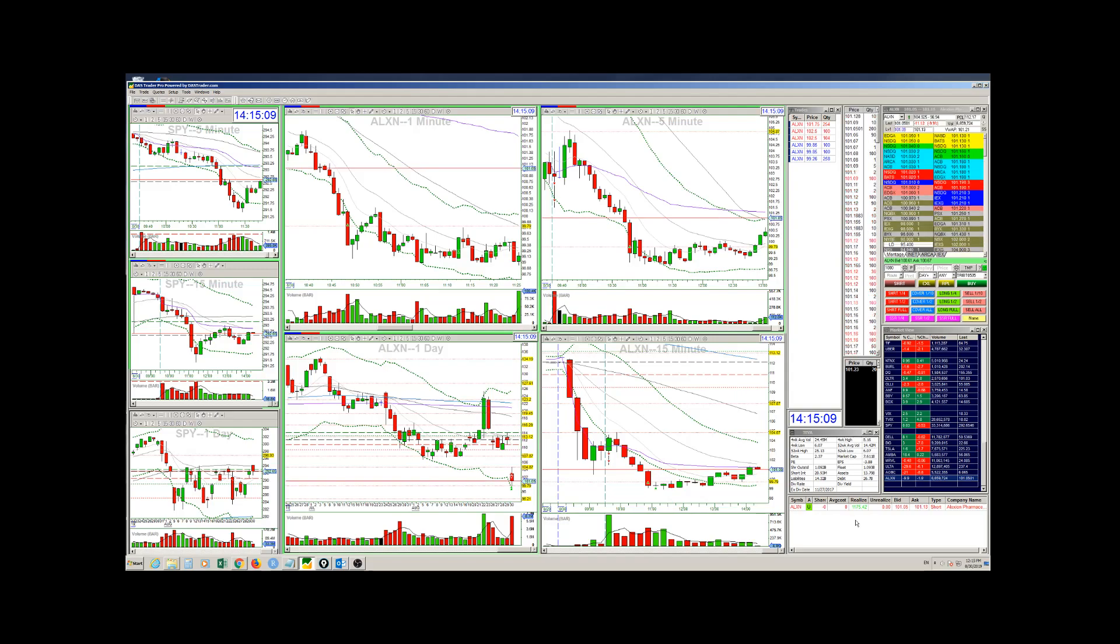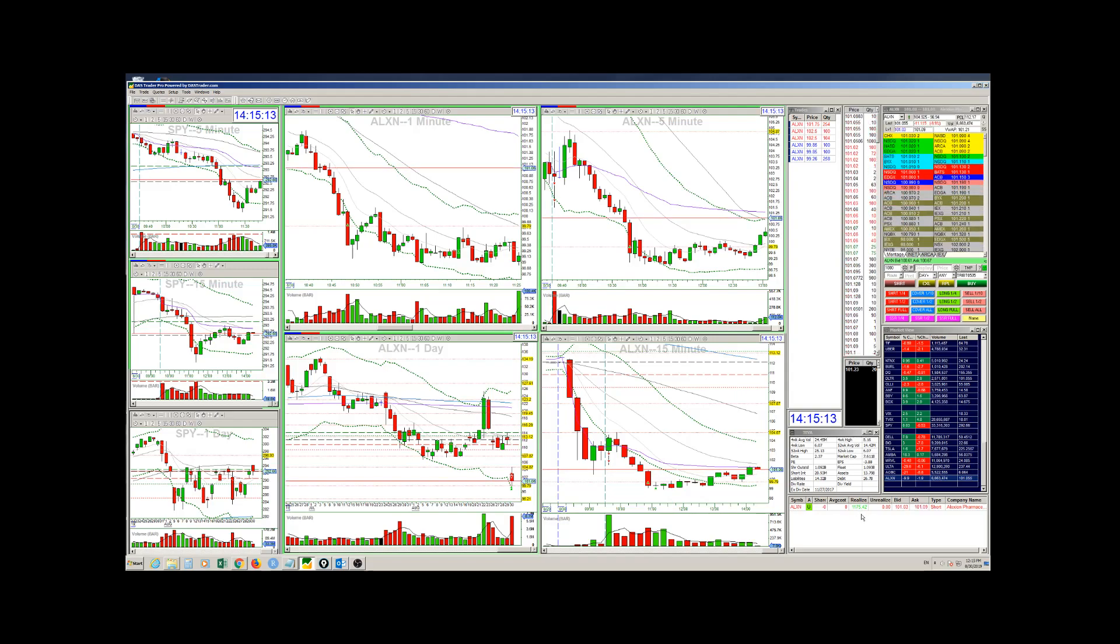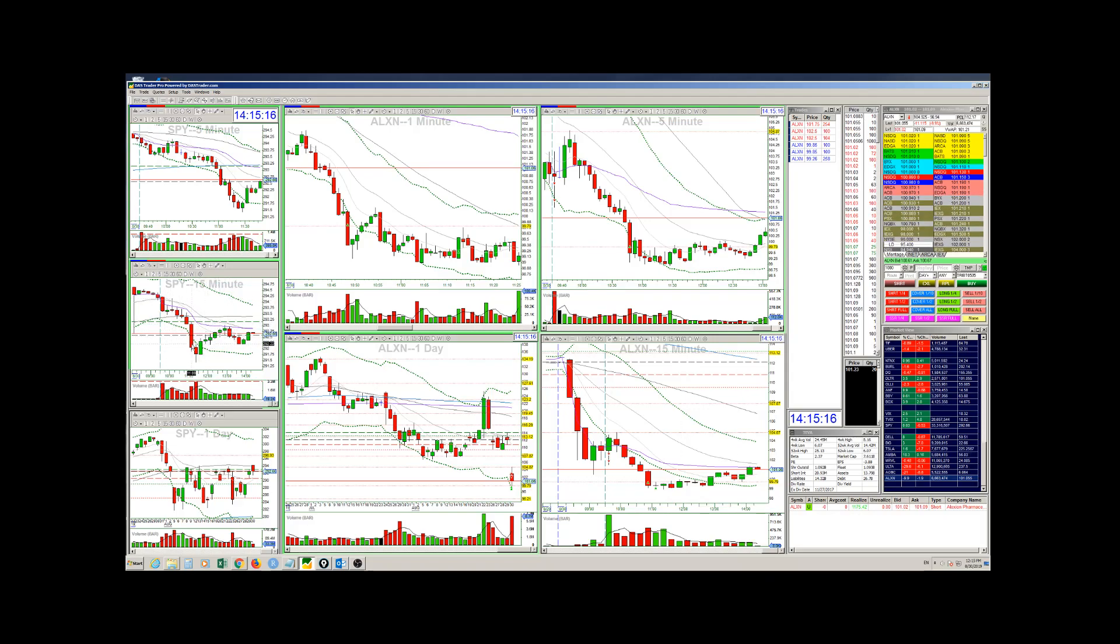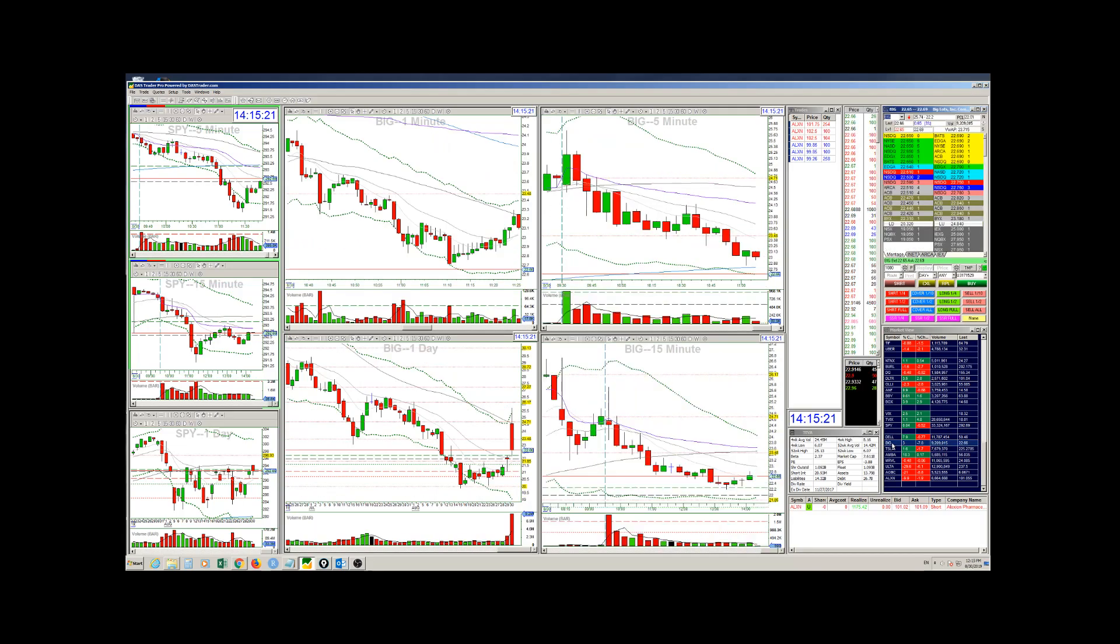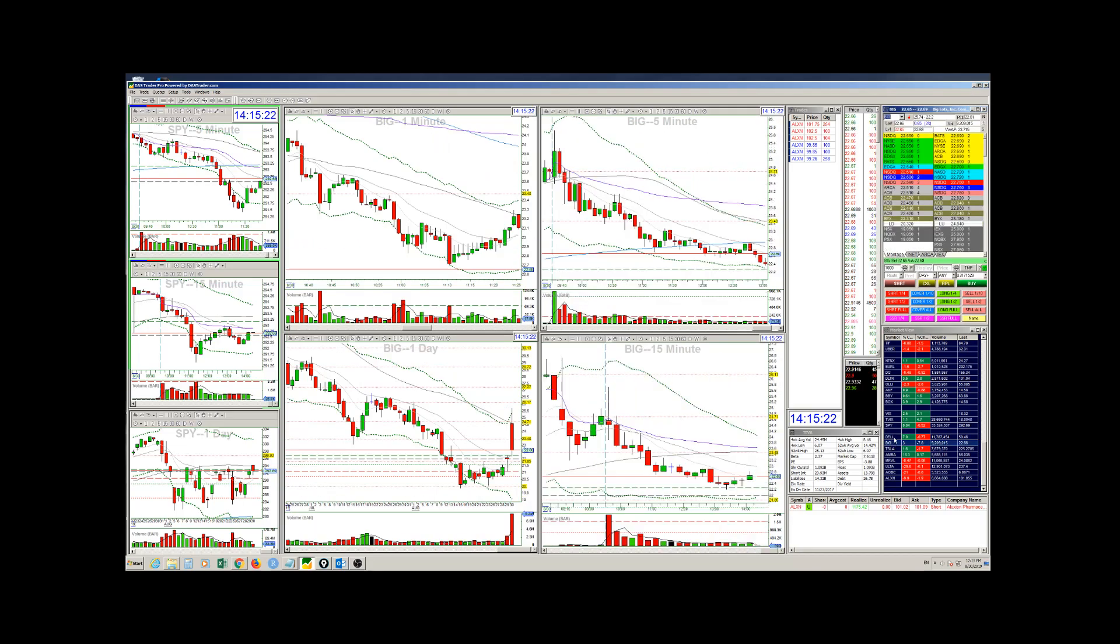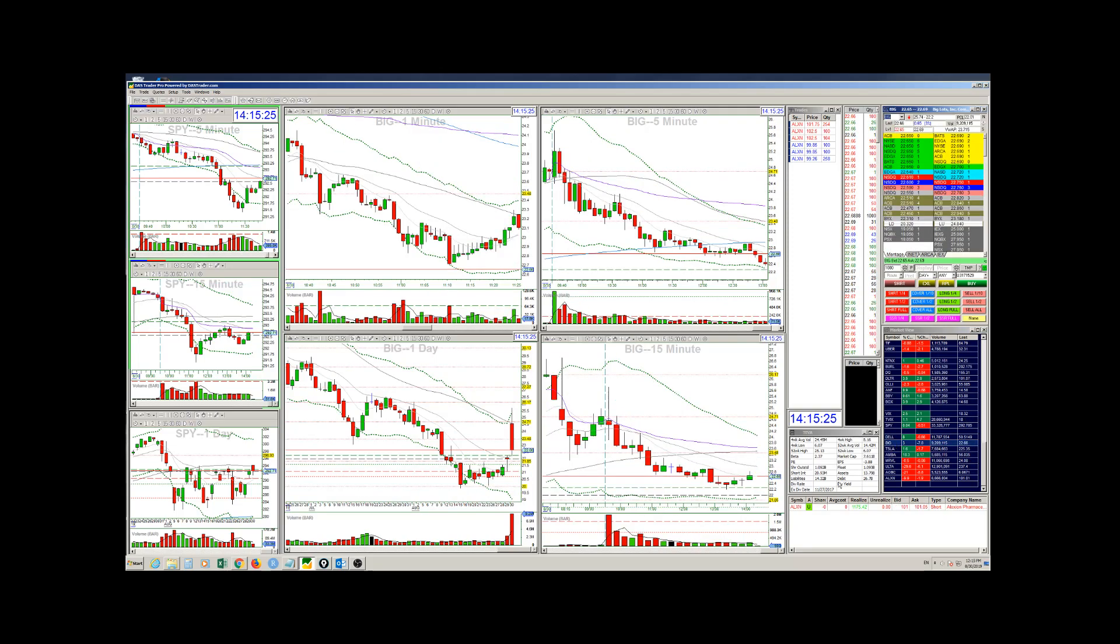But I ended up lucky today and I didn't take another trade because I saw that everything's chopping up with SPY. It's not sure where it wants to go. So I saw people trying to trade Dell and BIC. And you can see it's just chopping around. So I didn't take any more trades.